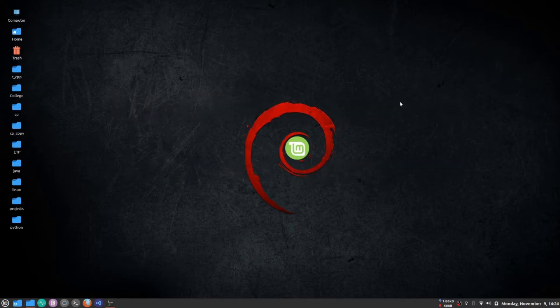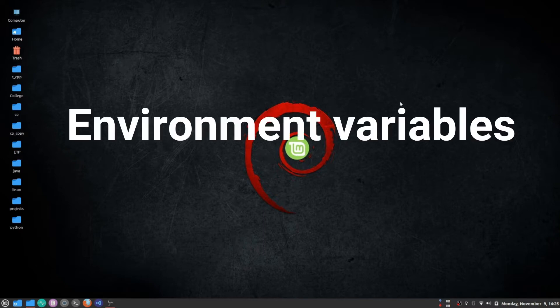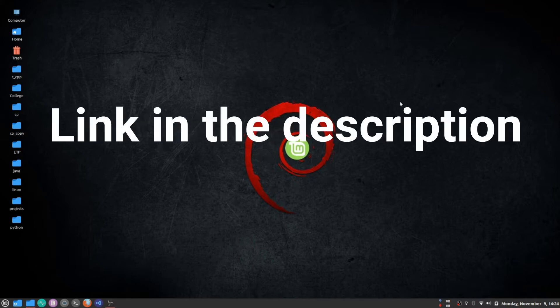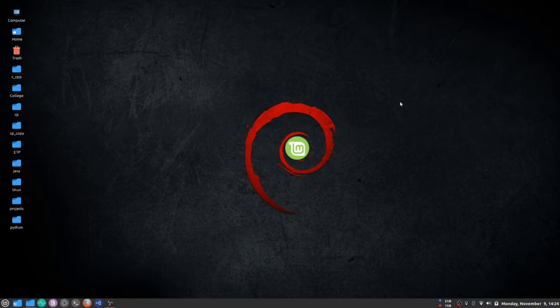Today I'm going to discuss environment variables and how to access and create them in Linux. If you don't know how to do this in Windows, you can check the description where Manoj describes how to do it in Windows. Let's talk about how to do it in Linux.